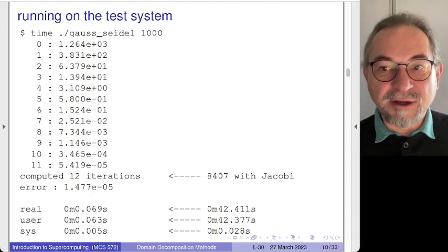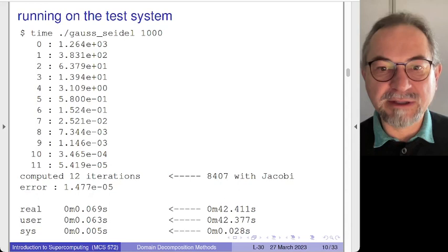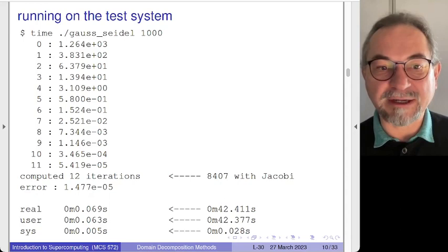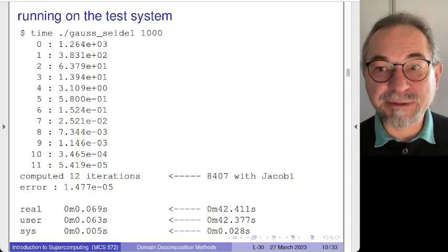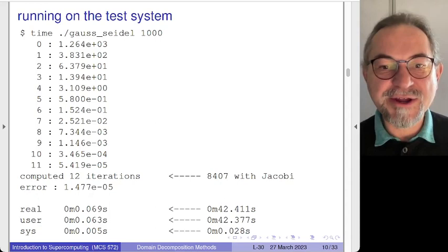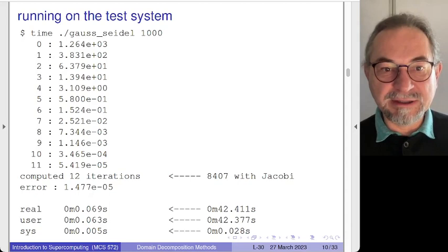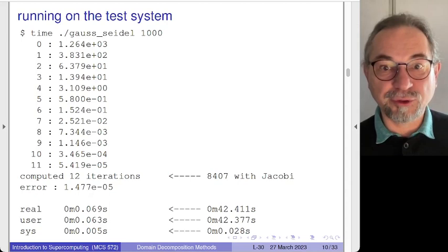Last time we concluded that Jacobi is seldom used. Here is the justification: Jacobi needed 8,400 iterations to converge and 42 seconds. With Gauss-Seidel we are now in the range of milliseconds on a 12-core 3.49 GHz computer — for a 1000×1000 matrix it is over before you know it.